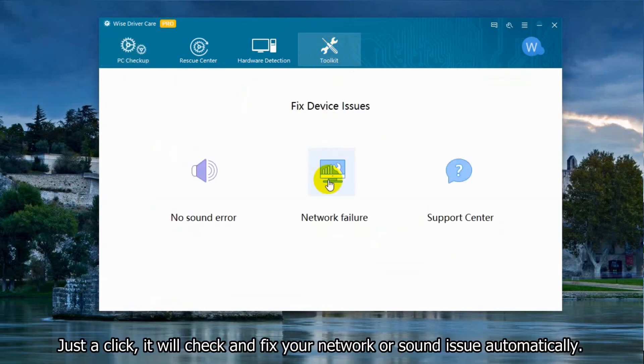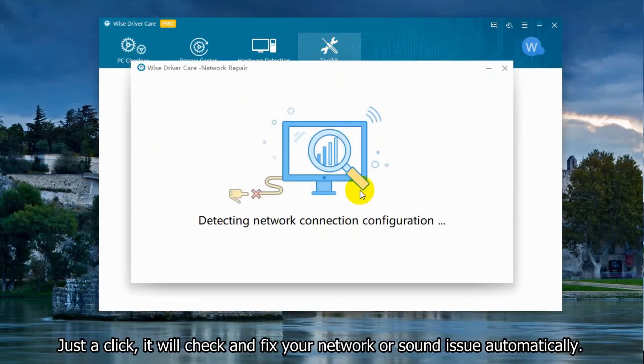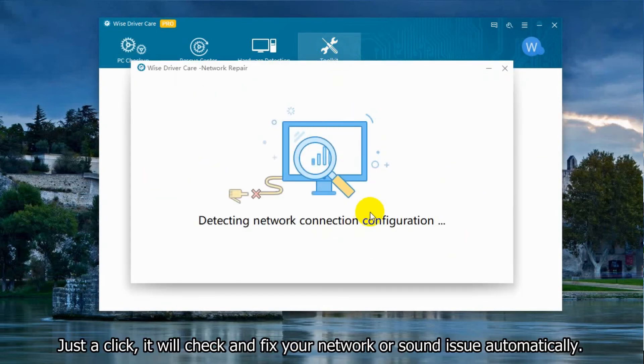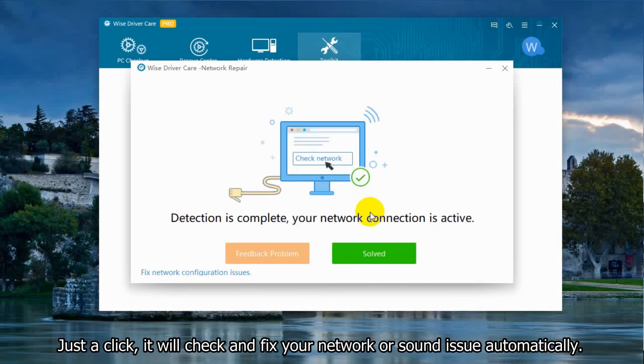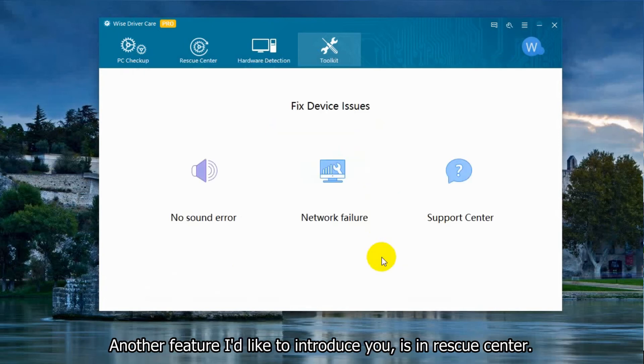Toolkit: Just a click, it will check and fix your network or sound problems automatically. Another feature I would like to introduce you to is in Rescue Center.